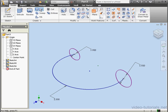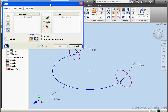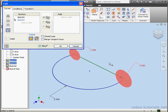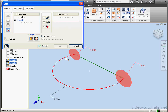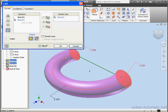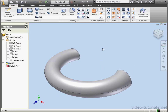Let's try creating a loft again. We'll select the first profile, the second profile. Let's use the centerline option and select a centerline sketch. Here's our preview — let's click OK. This concludes our tutorial about the centerline loft feature.